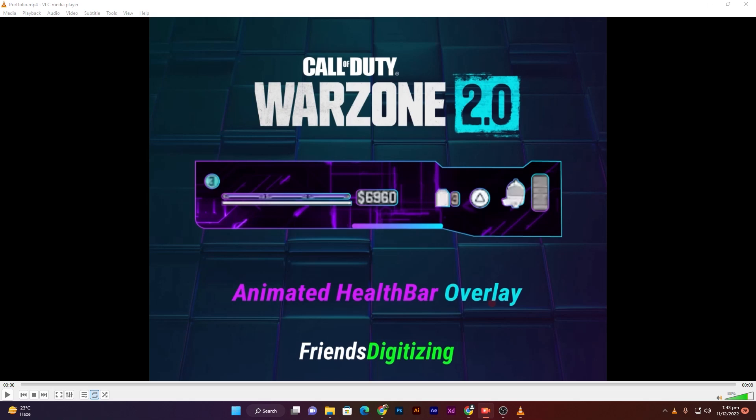Thank you for purchasing. In this video I will show you how you can add your animated overlay in your Streamlabs OBS and Twitch Studio. So let's get started. First, see my animated health bar overlay.